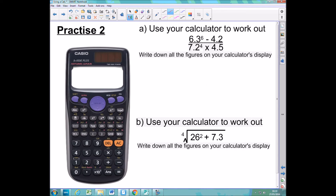Here are two slightly harder questions for you to have a go at. The first question involves the fraction button and also powers, so you'll have to use the power button. For the question at the bottom, you'll need the any-root button — remember, push shift and then the power button to get any root. You'll also be squaring in there, so you'll need that squared button as well. Remember, your goal is to get exactly those calculations displayed on your calculator exactly as they look. Pause the video and have a go at those.